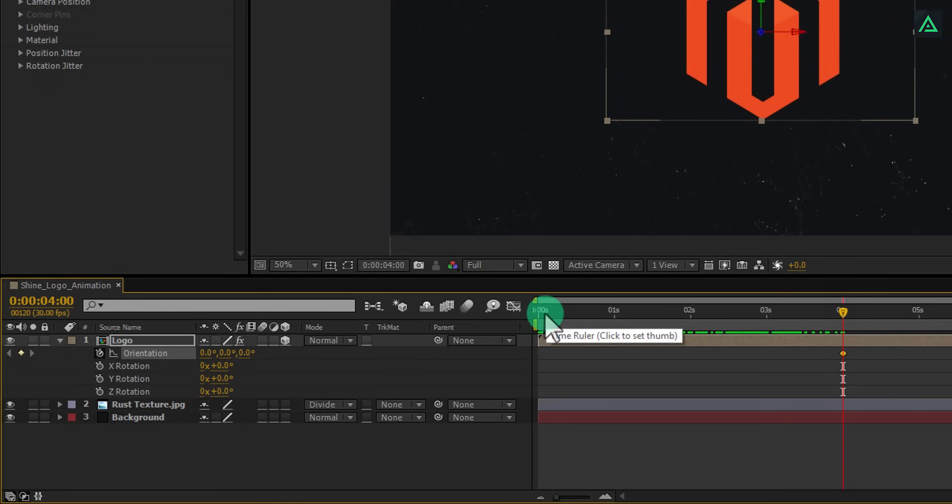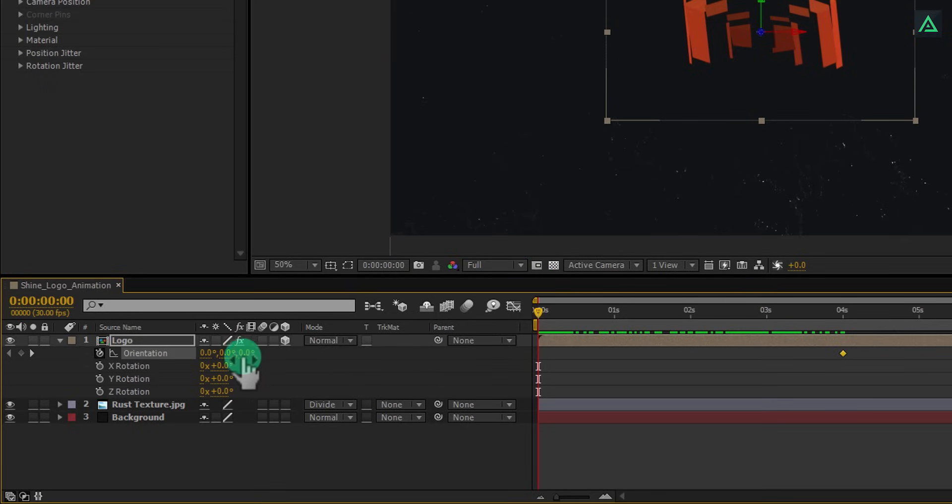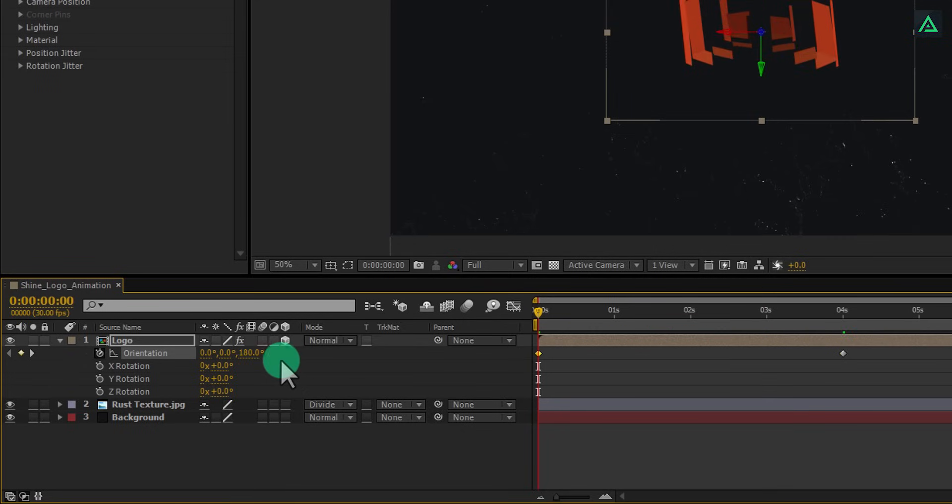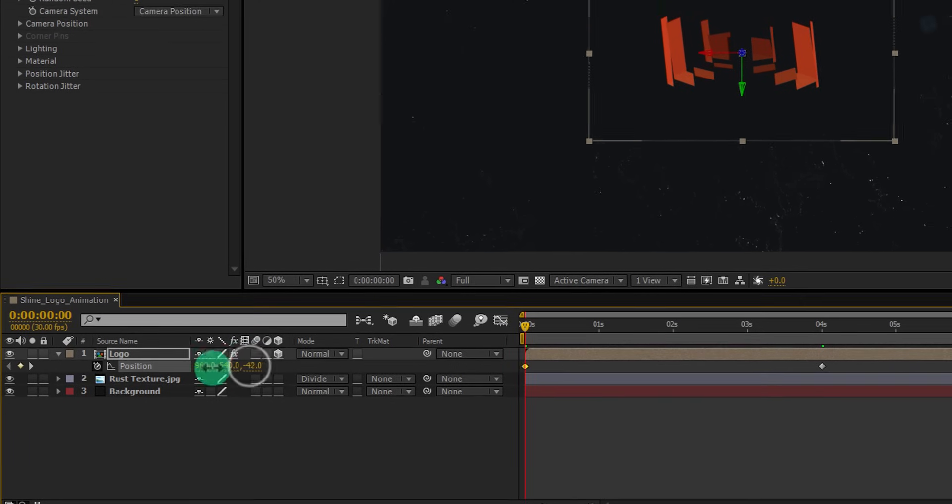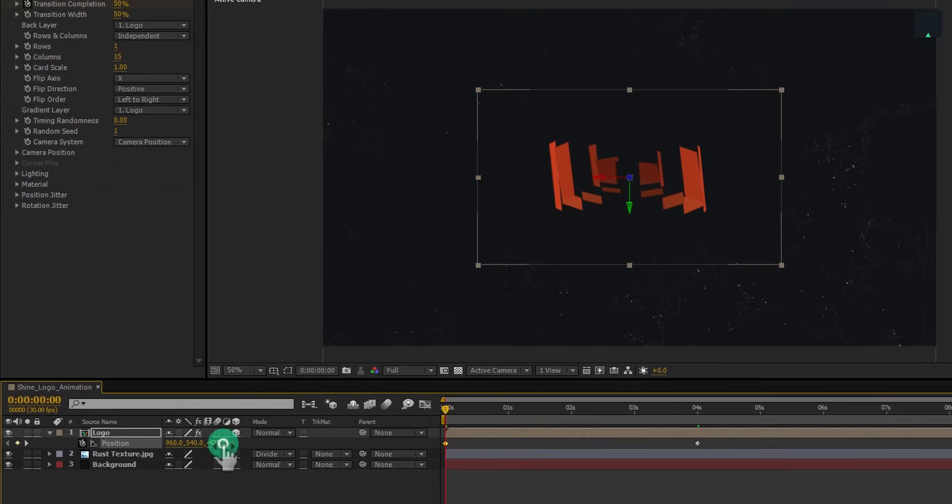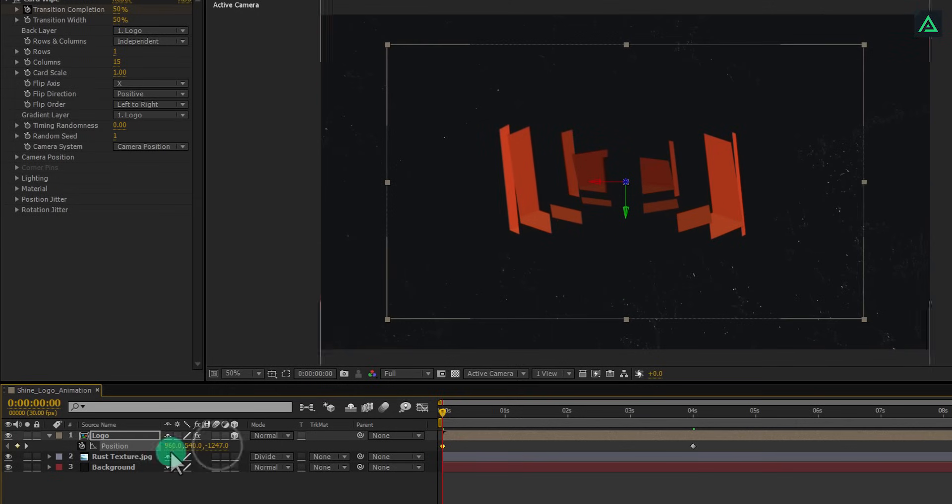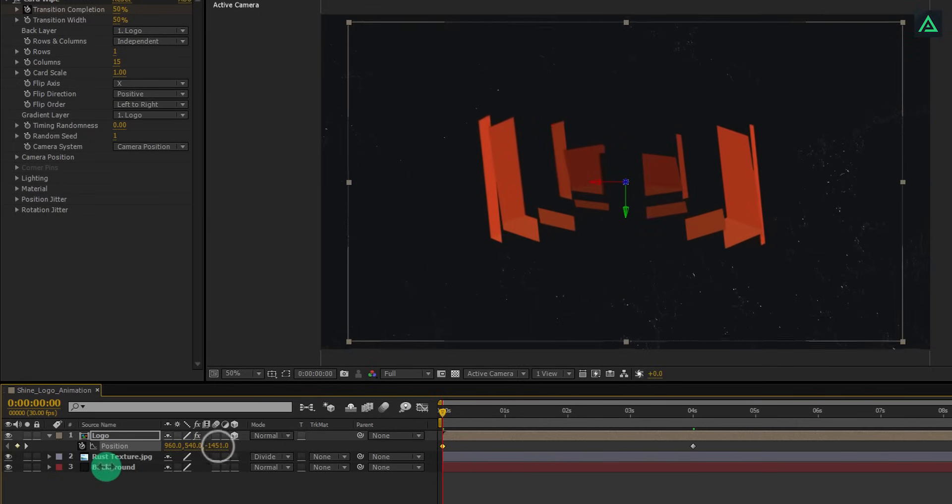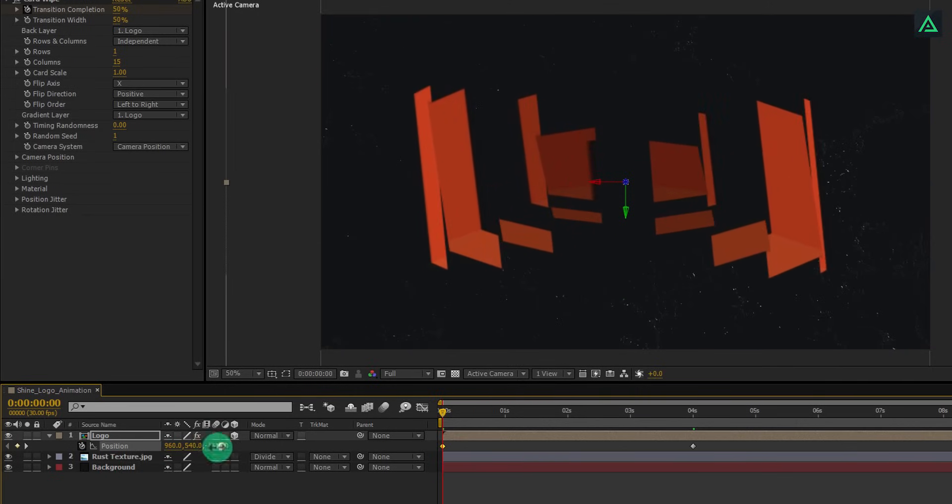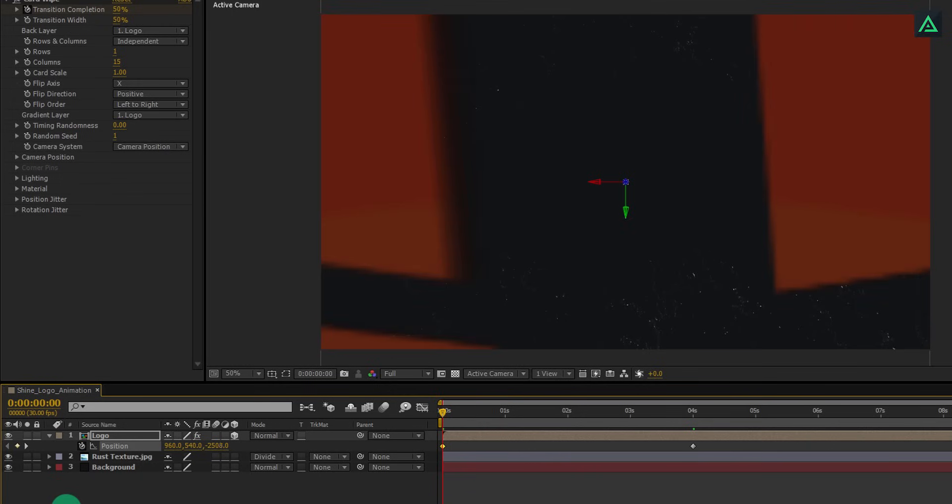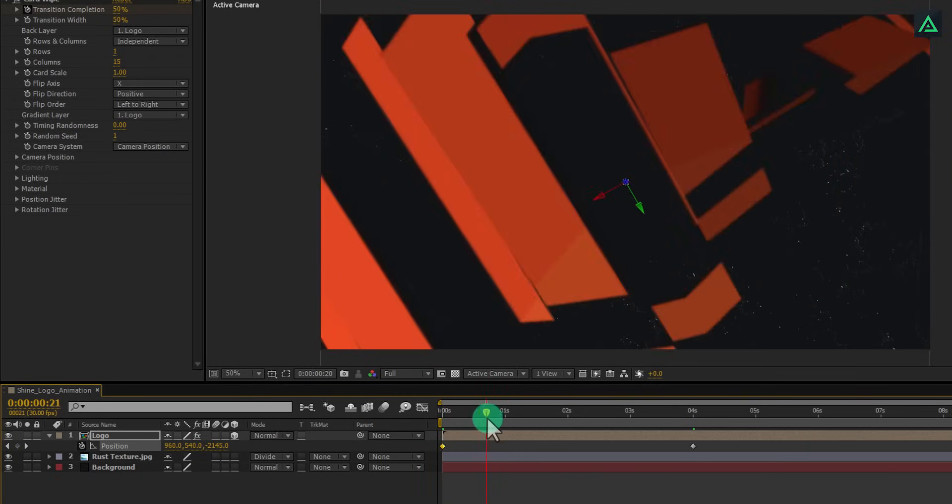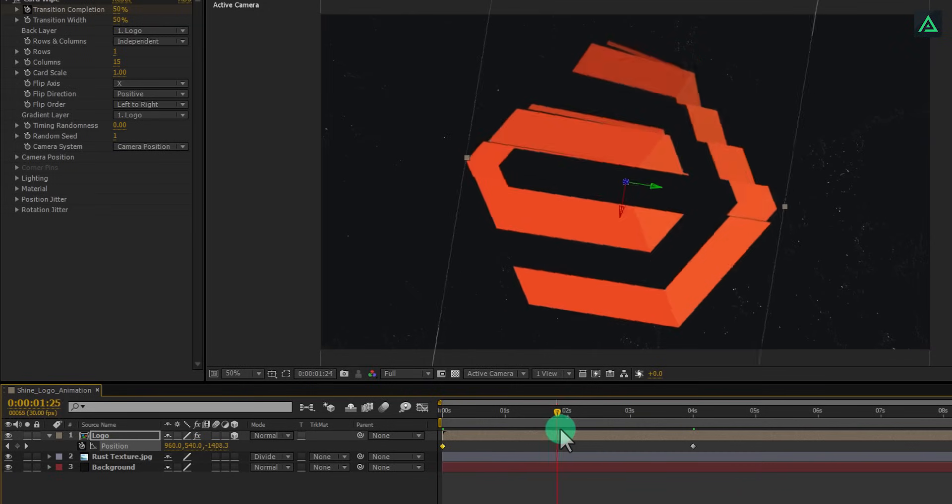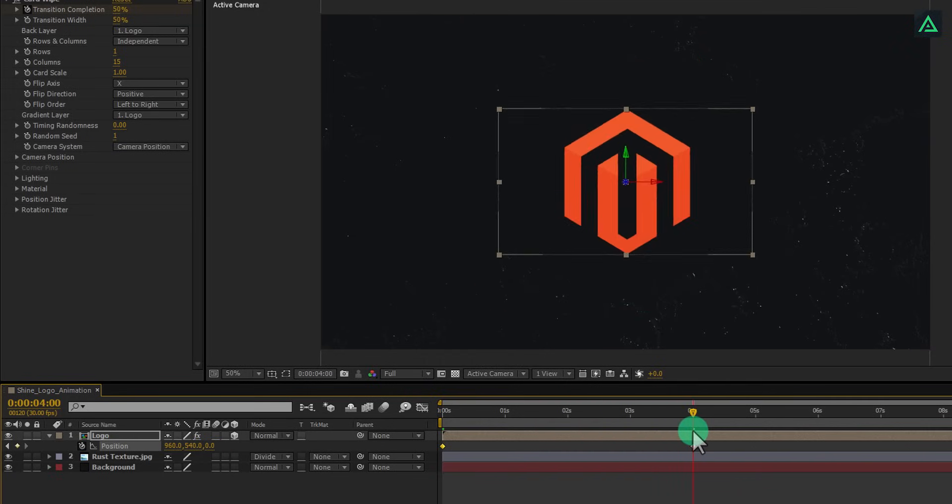Perfect. Switch back again to the first frame. In the orientation, change last value to 180 degrees. Again press P to open position and change the last value to negative 2600. Make sure your logo is not visible on the first frame. And your logo will look like this.